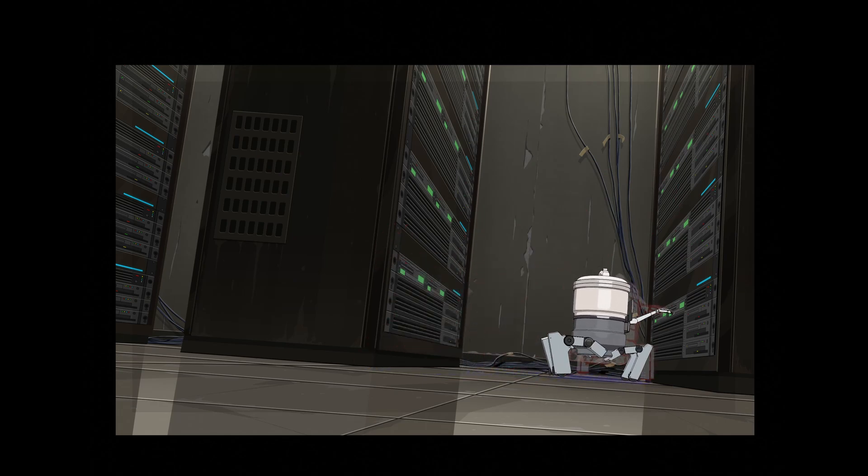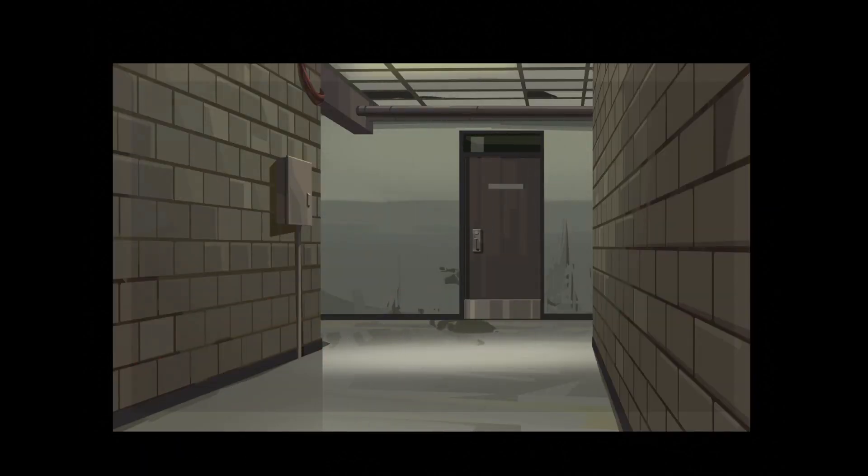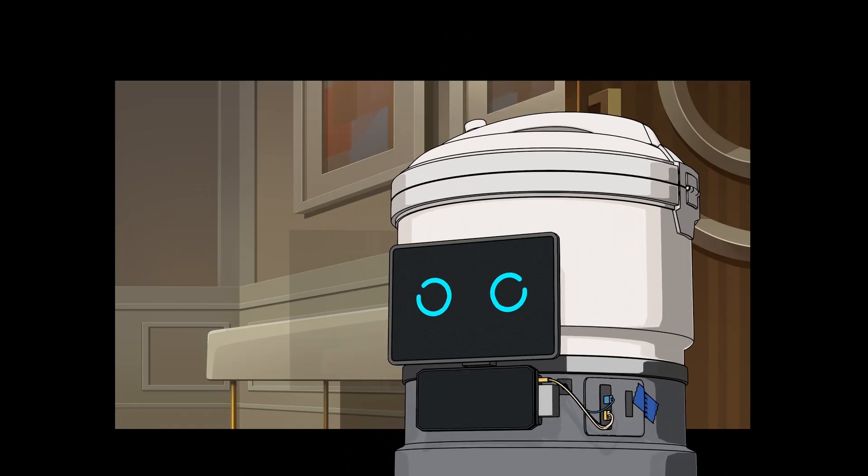And then her second form, which is the one we're going to go over today, which is this little robot made out of a rice cooker, essentially.